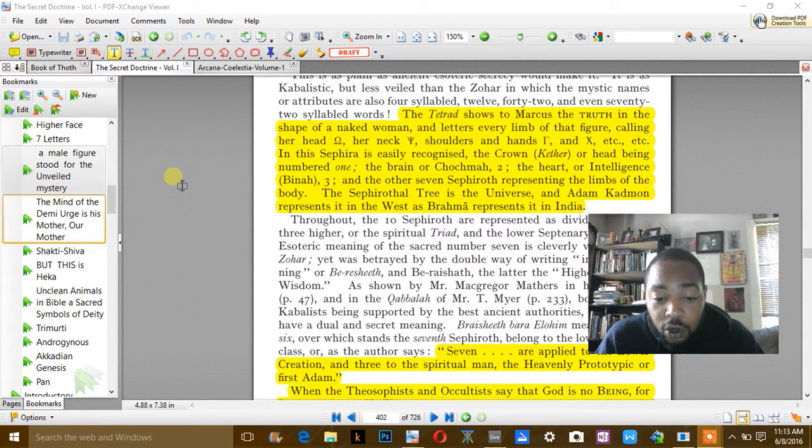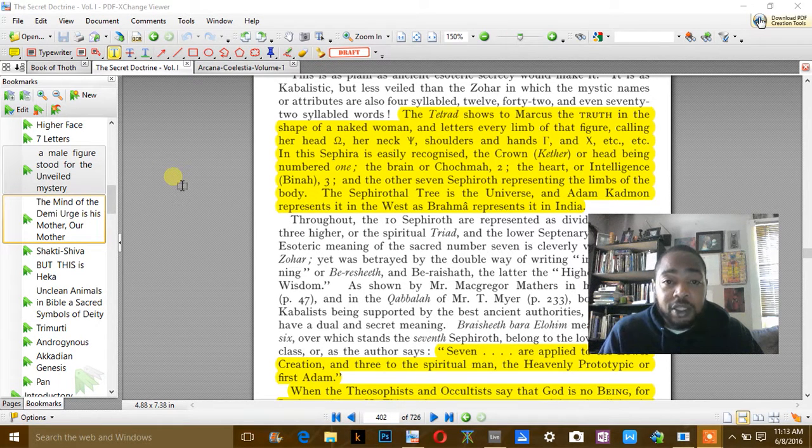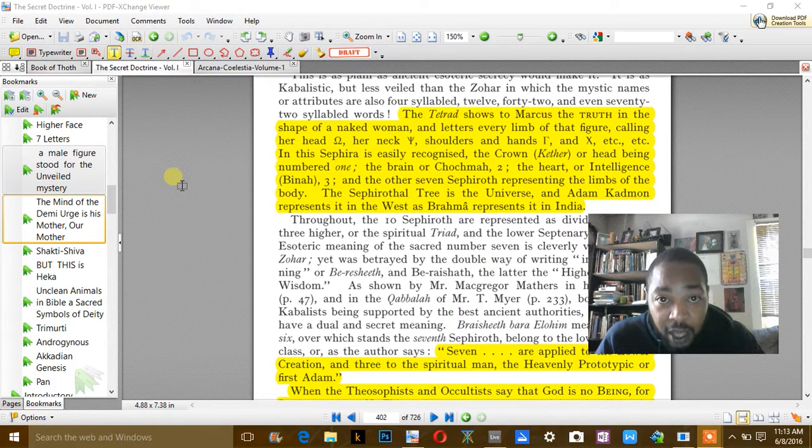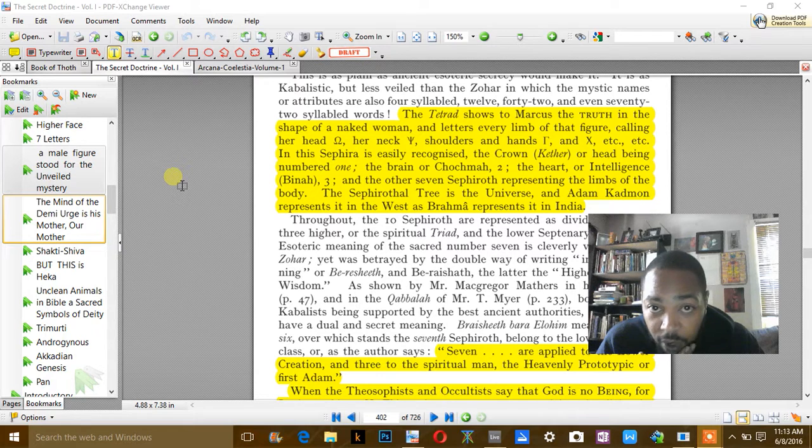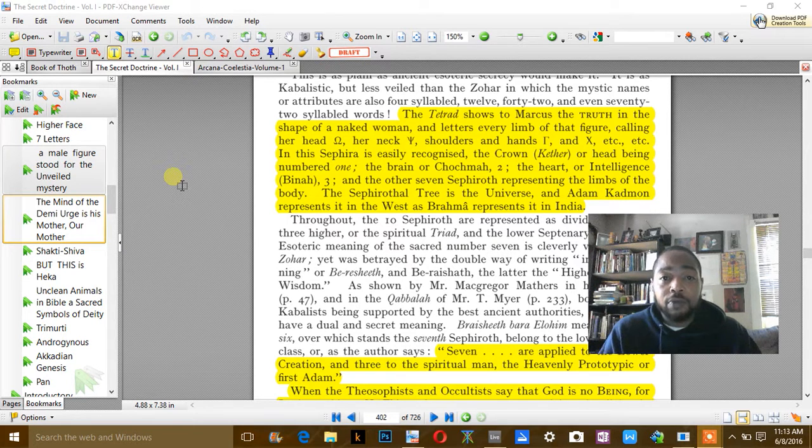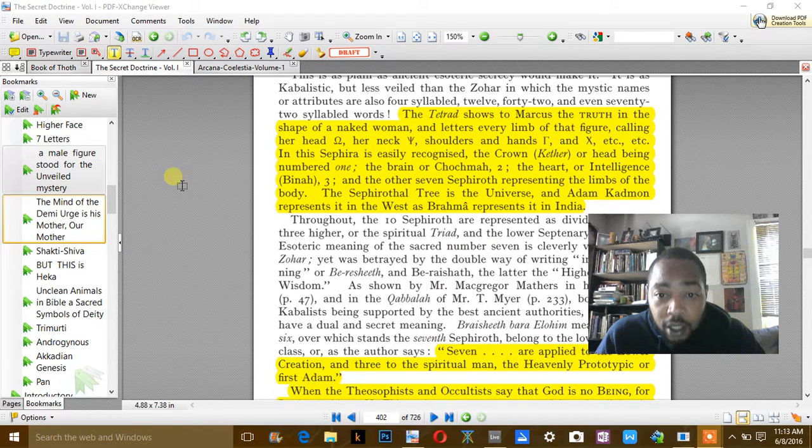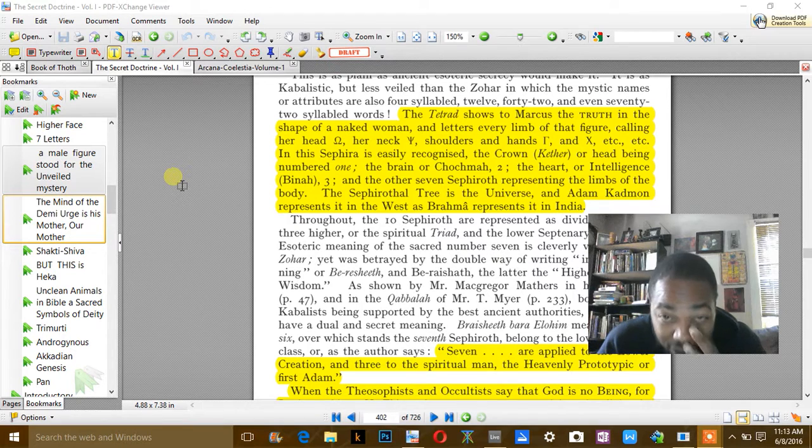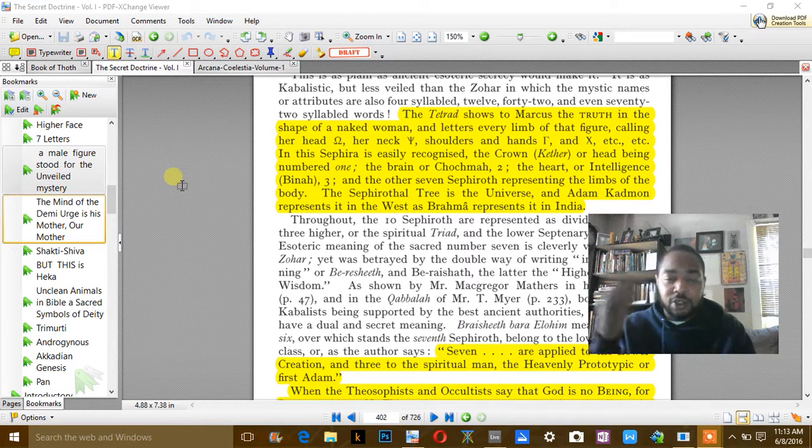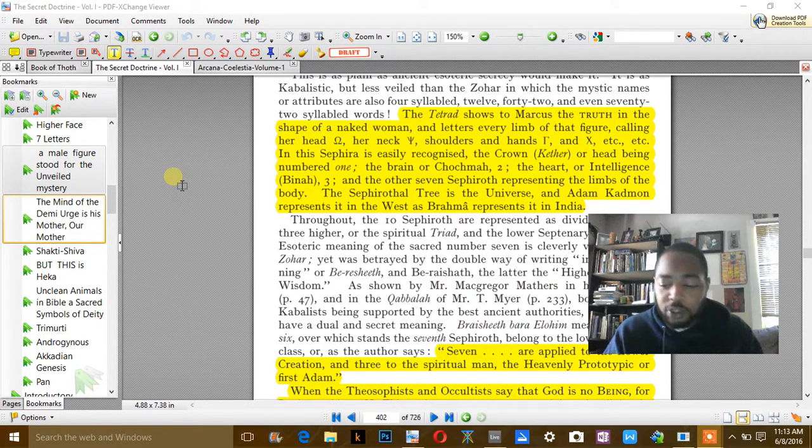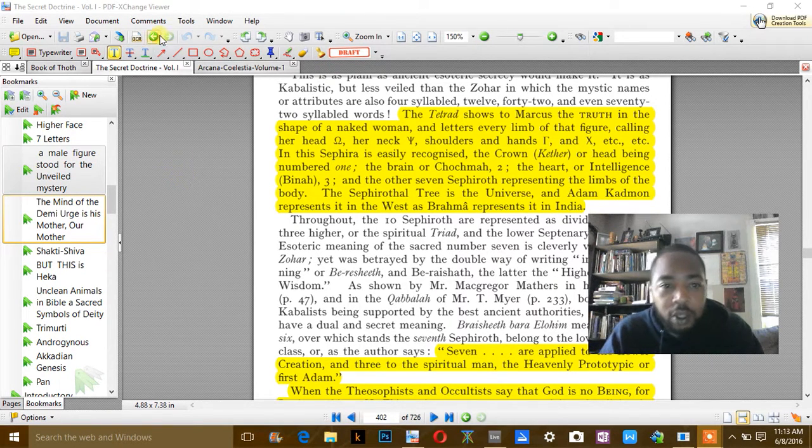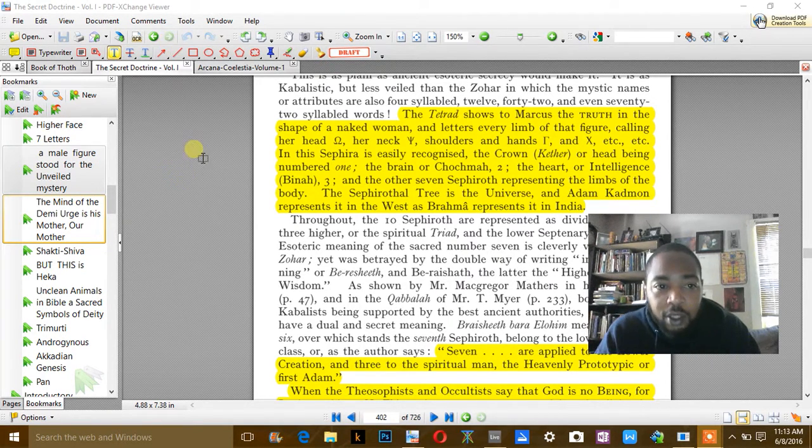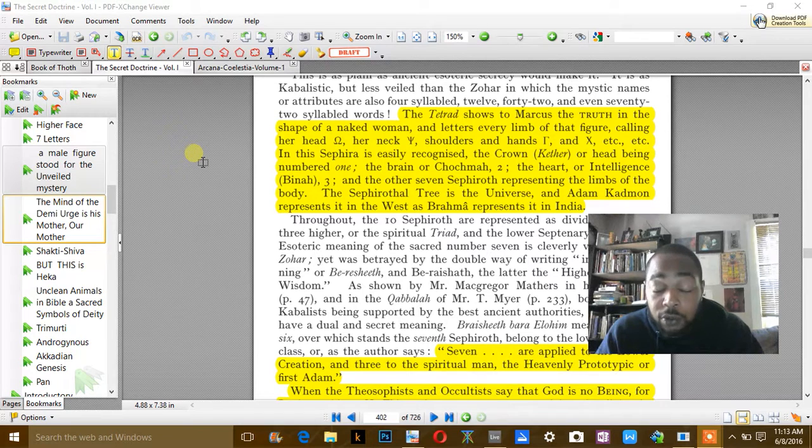And so he represents Adam Kadmon, basically, the universal primordial Adam and that primordial consciousness being born into this material world and knowing it sooner or later.